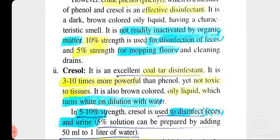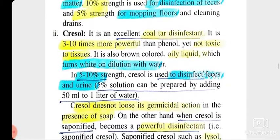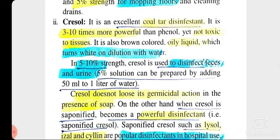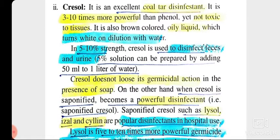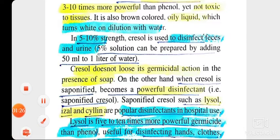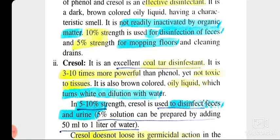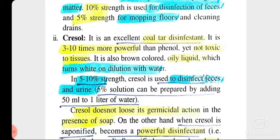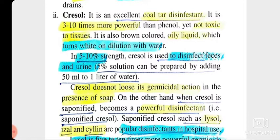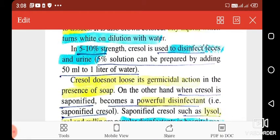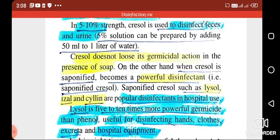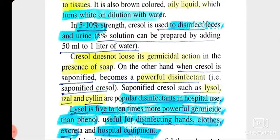Crude phenol is an active disinfectant and is also used for antiseptic purpose. Then we have cresol, which is an excellent coal tar disinfectant — more powerful and not toxic to tissues. Cresol is more powerful than phenol, not toxic to tissues. It is an oily liquid that turns white on dilution with water and has 5 to 10 percent strength. It is used to disinfect feces and urine. Unlike phenol, it doesn't lose its germicidal activity in presence of soap.